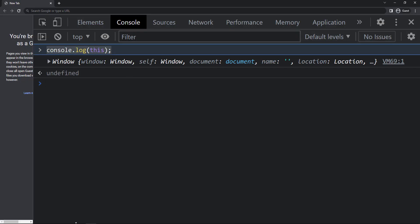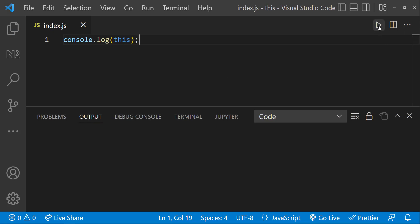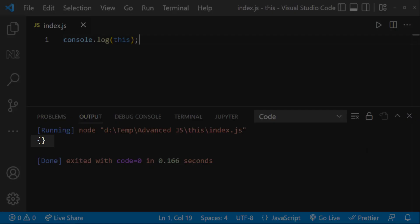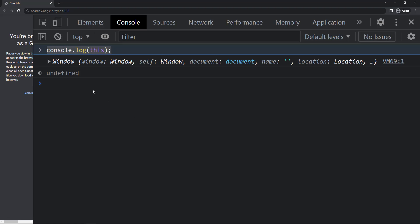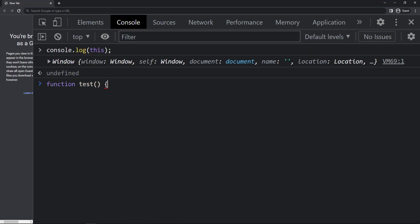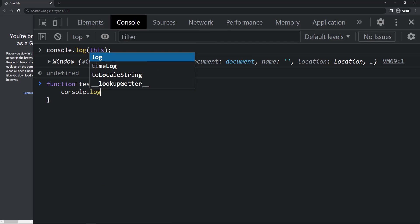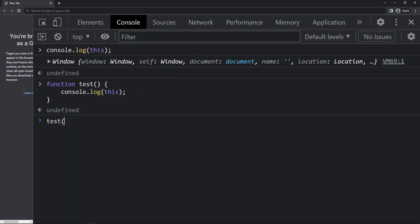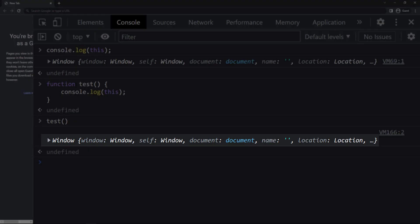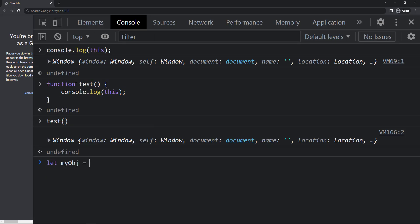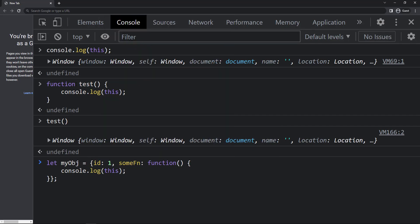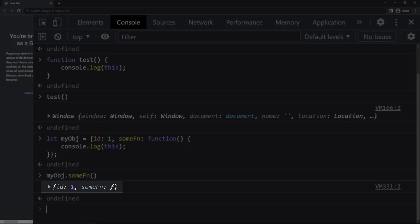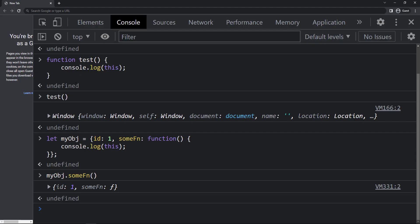Now let me execute the same code in VS Code — we can see it is giving us an empty object. Coming back to the browser, let me create a function and inside this function let me console log 'this' and call this function. Again we can see it is giving us the window object. Now let me create an object with an id and a function, and inside that function console log 'this' — we can see it is giving this object instead of the window object.